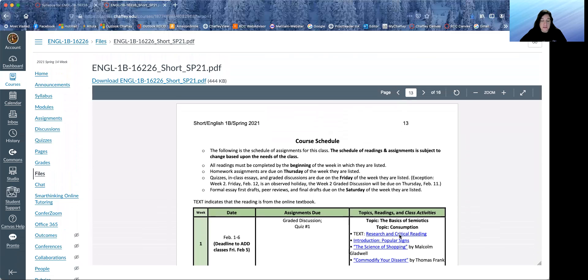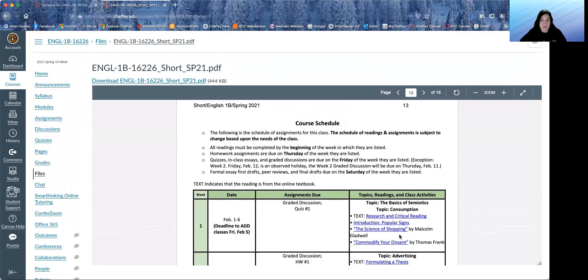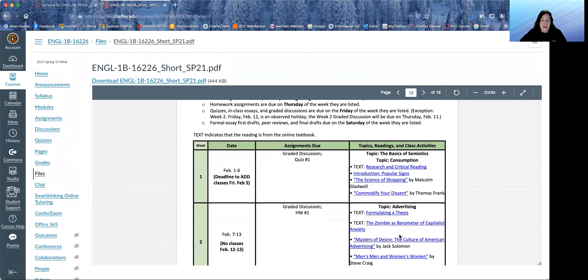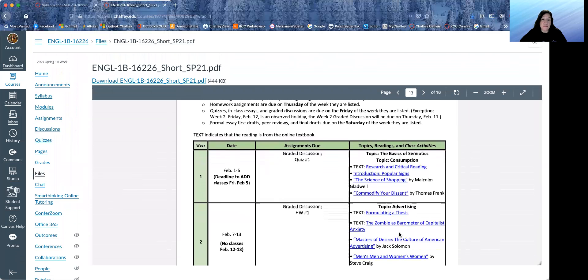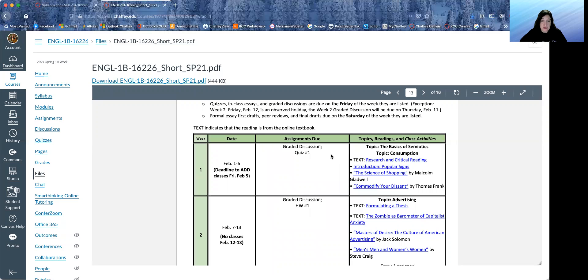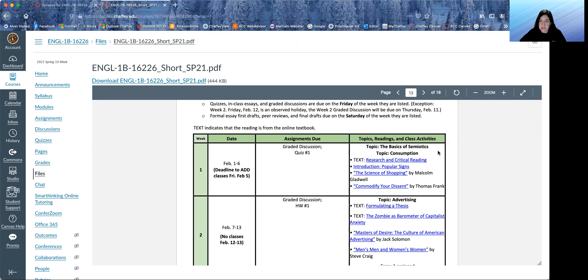And at the end we have this wonderful course schedule. And this shows what we're going to be working on each week. So for week one, you can see that what you have to do will be the graded discussion at the end of the week and quiz number one.